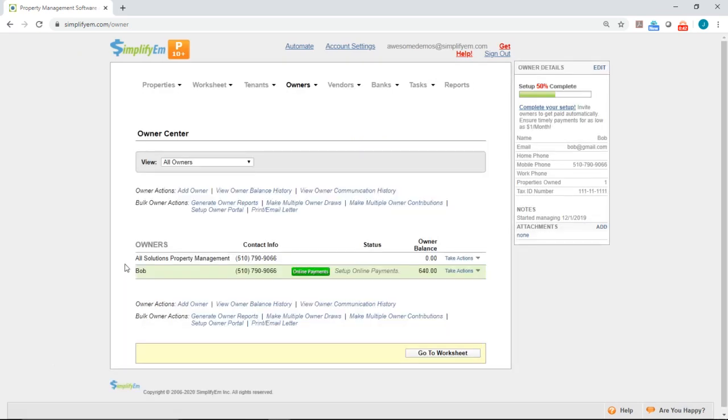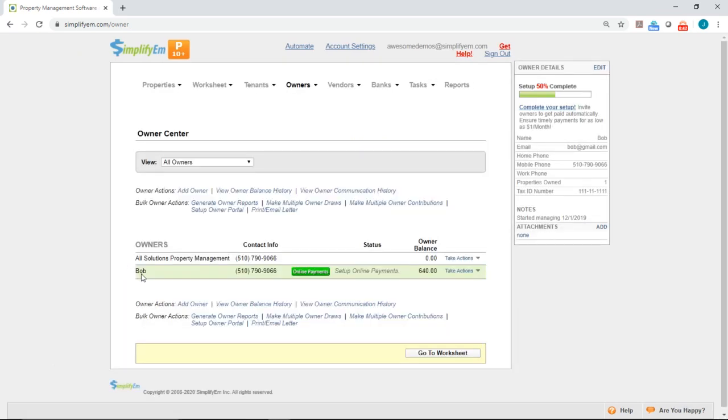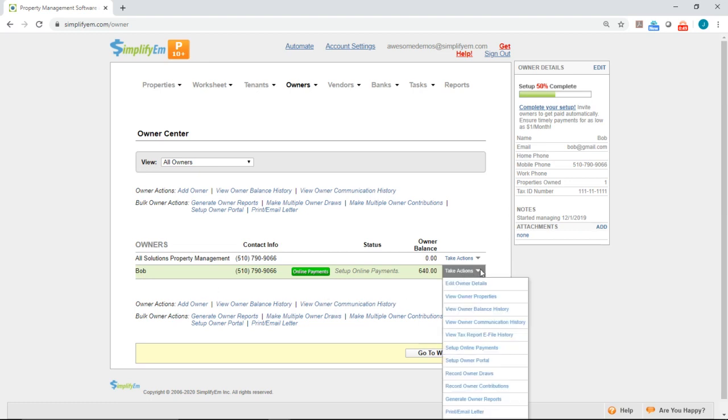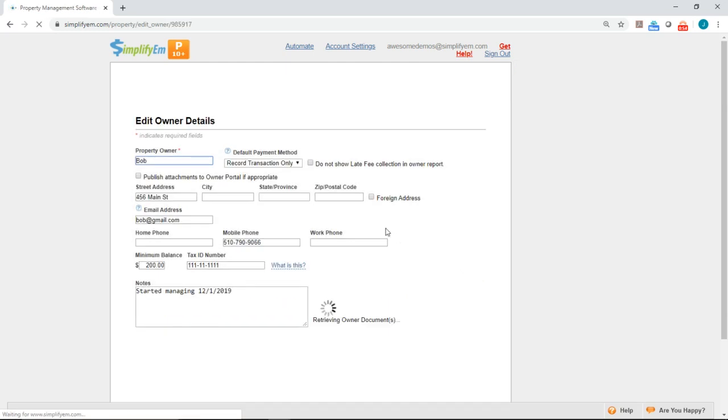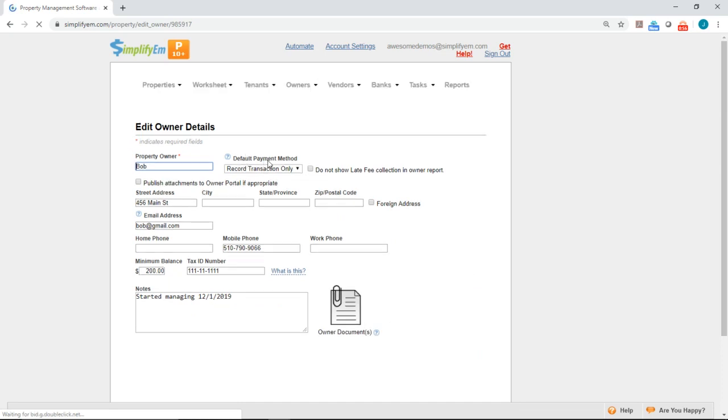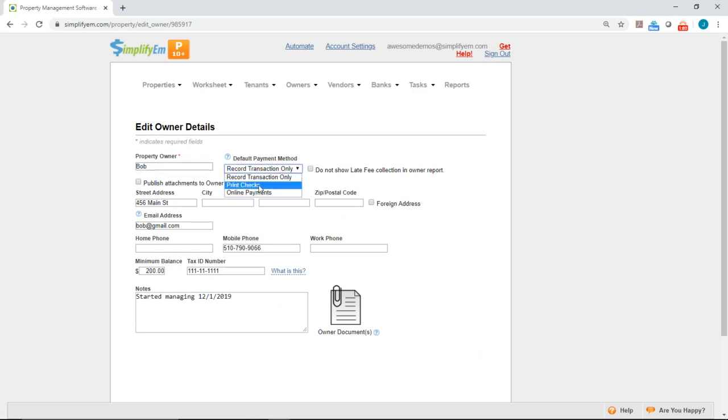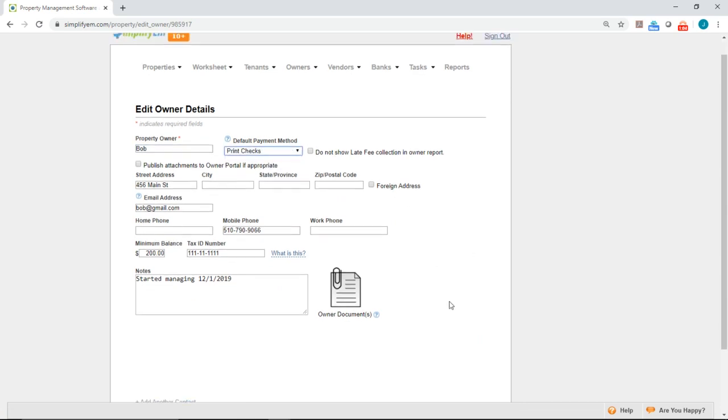Here, we have an owner named Bob. So to set the default payment method to print checks, you want to go to Take Actions and Edit Owner Details. We have default payment method right here. Right now, it's record transaction only. So we'll just select Print Checks from the drop-down menu and save.